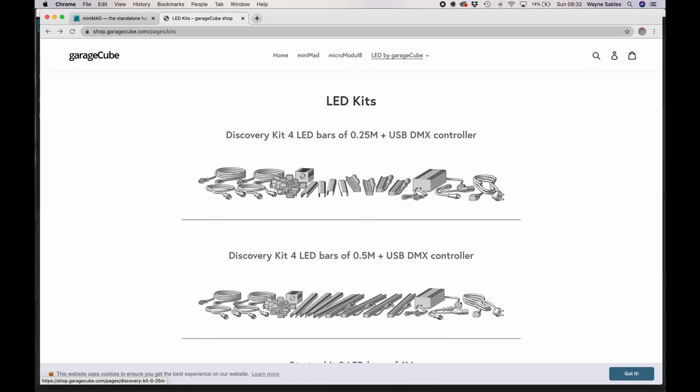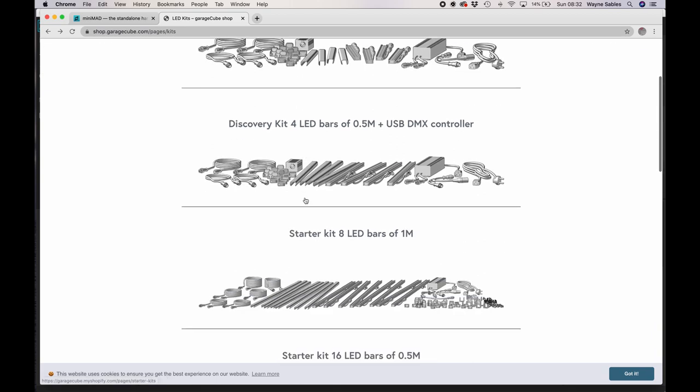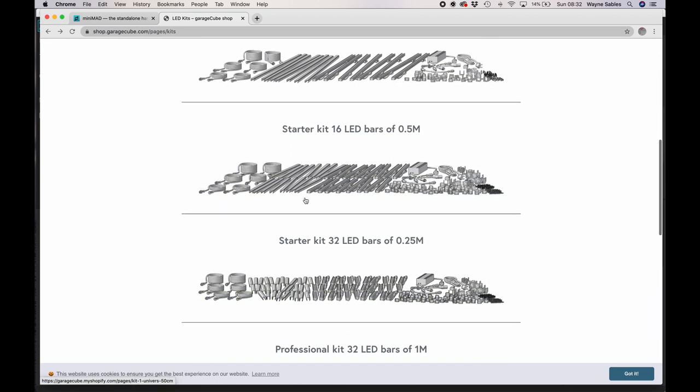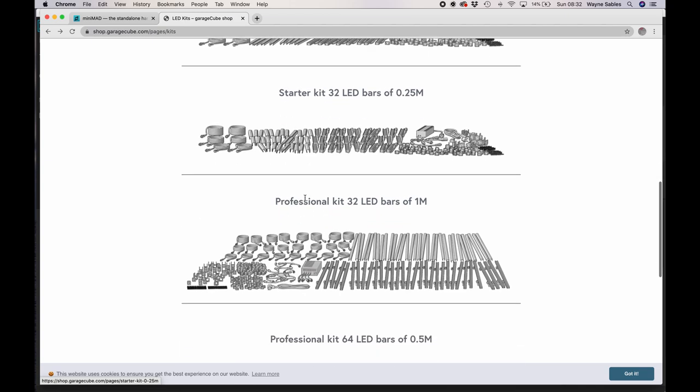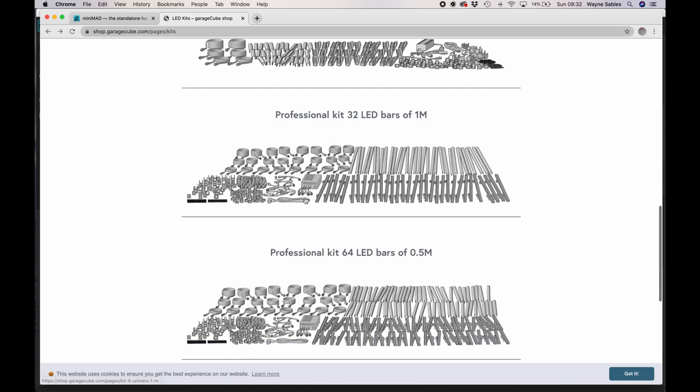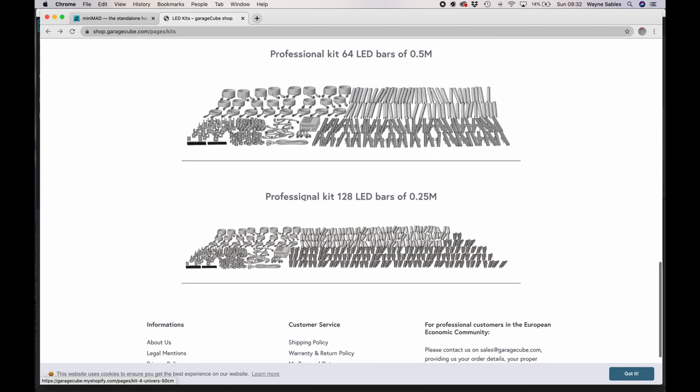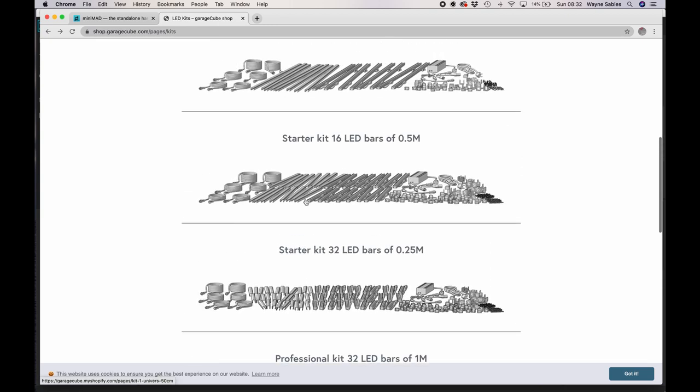But Garage Cube also do a series of LED kits, which are down here, as you can see, and you can buy different versions and different scales of them. But let's just click one and have a look.